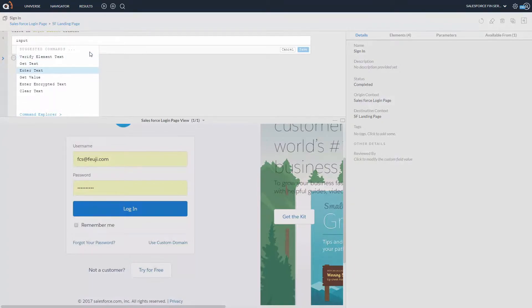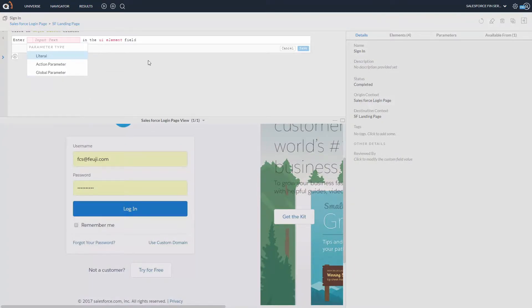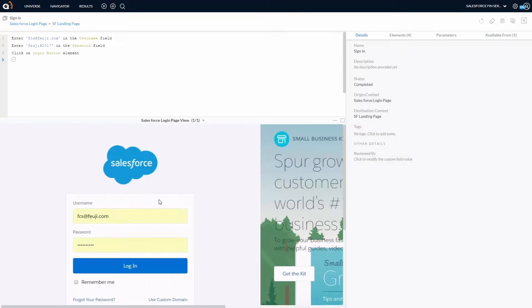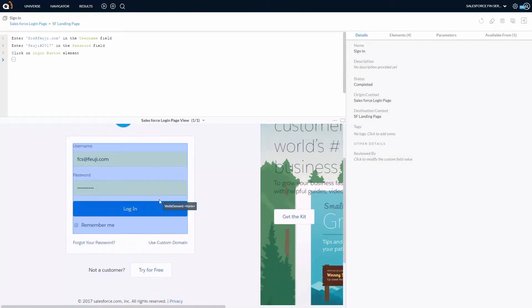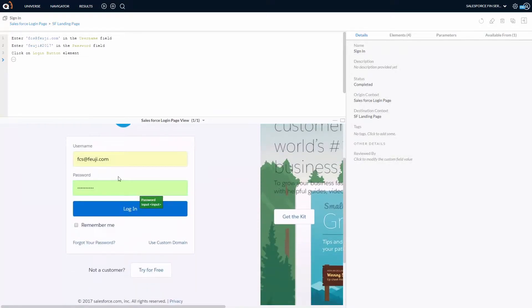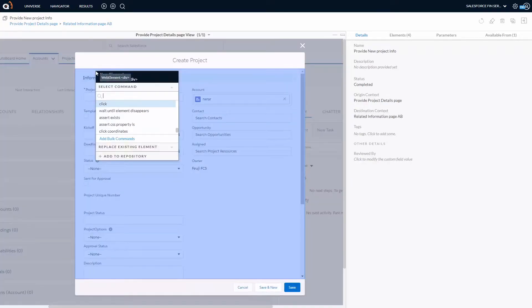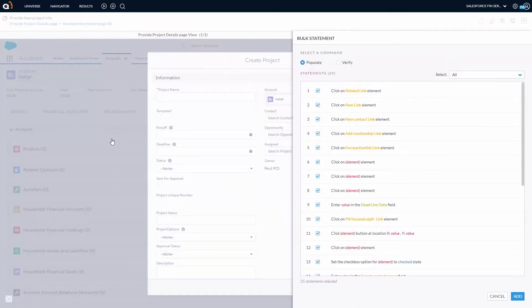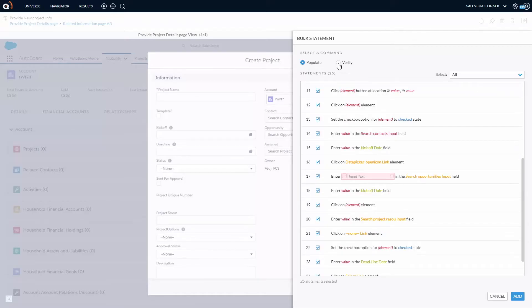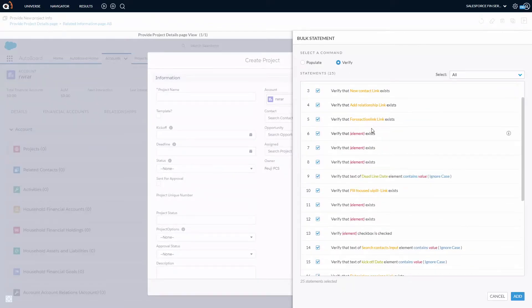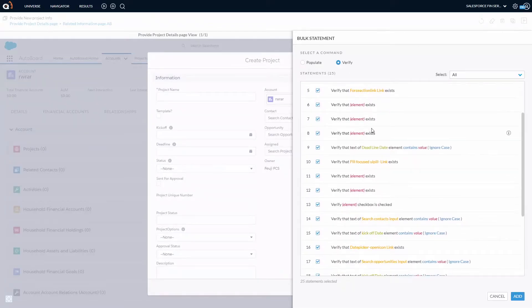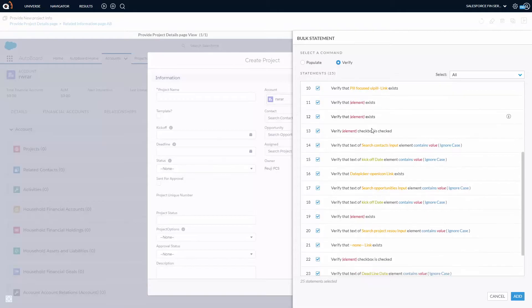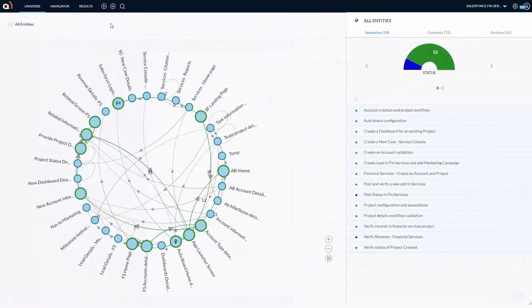The automation adapts to frequent configuration changes in your Salesforce implementation and seamlessly handles Salesforce-specific elements. It's common to see business processes with long forms in Salesforce. ExcelQ's QuickForm interface handles them with ease to fill and perform various validations in one shot.